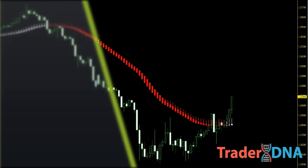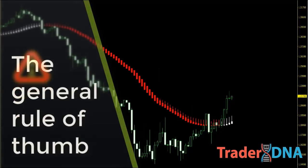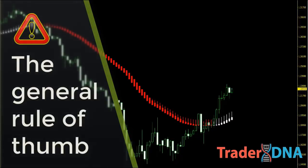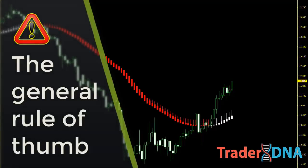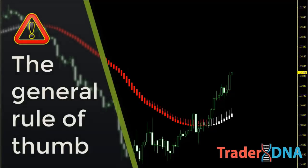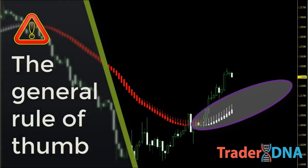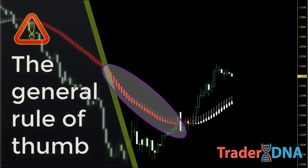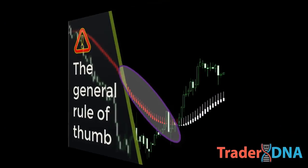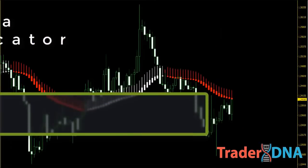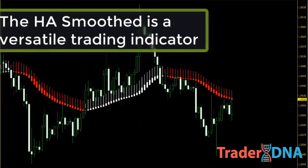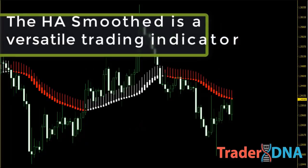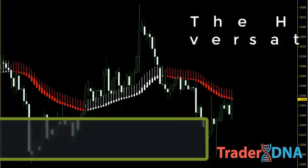Traders have developed various trading strategies built around the Heikin Ashi smoothed indicator. One of the major rules is determining the trends in the markets. The general rule of thumb is that markets are in an uptrend when the smoothed Heikin Ashi indicator is bullish or white, and in a downtrend when it is bearish or red. The Heikin Ashi smoothed is a versatile trading indicator that can be used to build a new trading strategy or complement your existing one. It's a trend-following indicator.